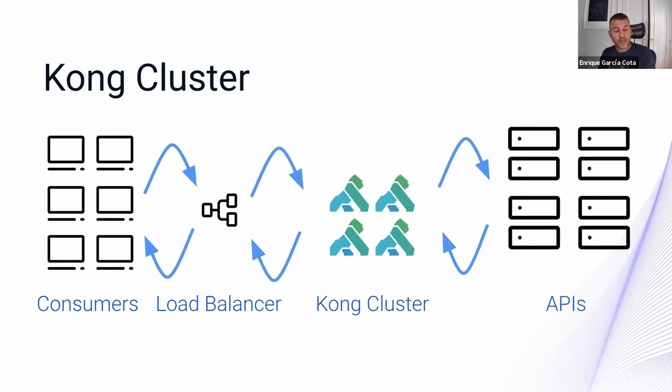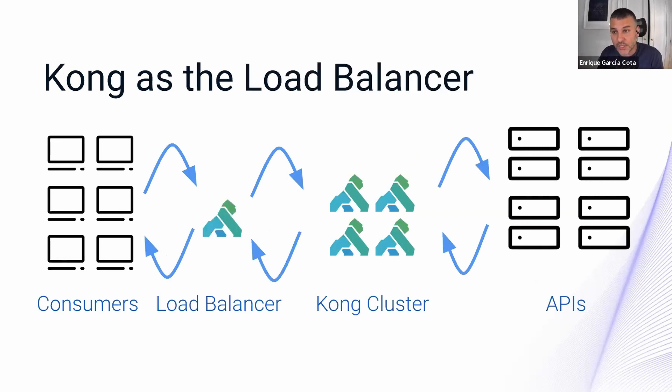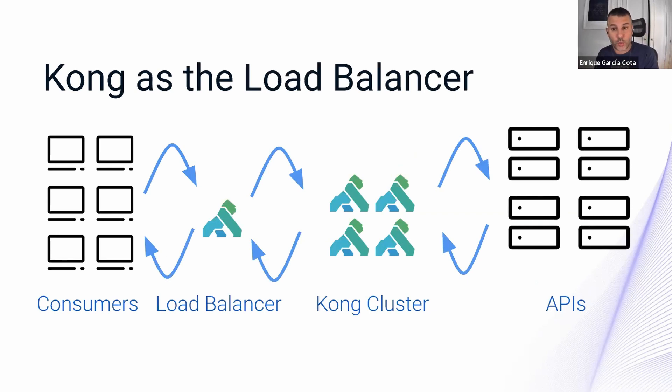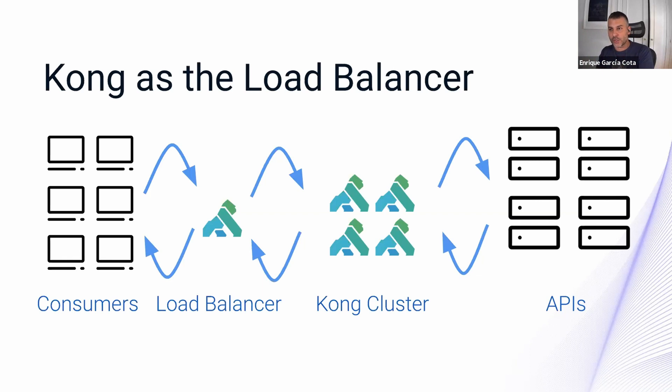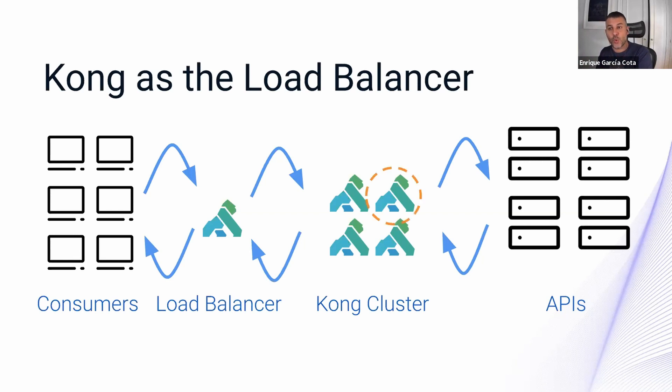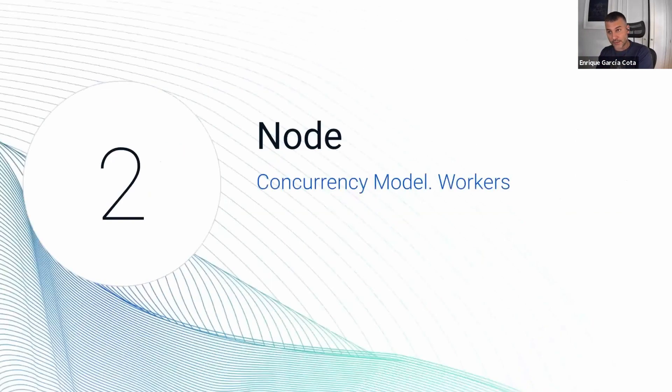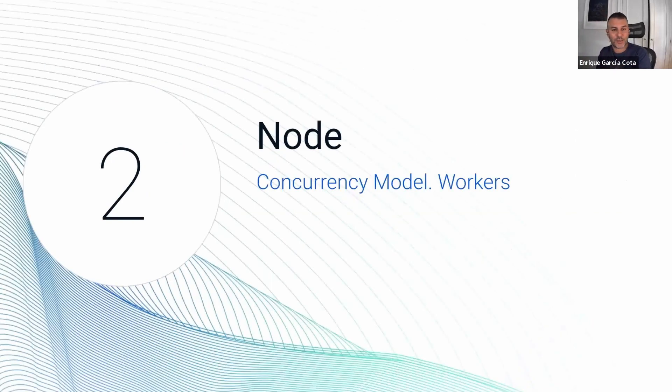And before them, there is a load balancer, which even sometimes it's also a Kong node. So obviously, we could make a whole talk about how to organize this on Kubernetes with Docker images or other things related with infrastructure. But that is not what this talk is about. So I'm going to restrict it to a single Kong node. And that is the next chapter.